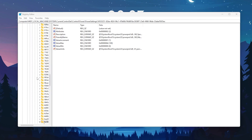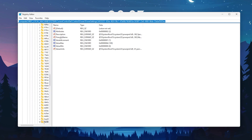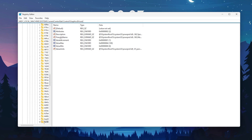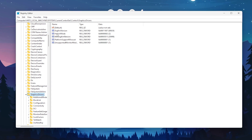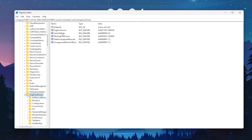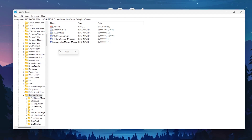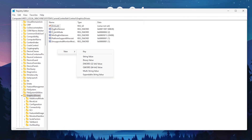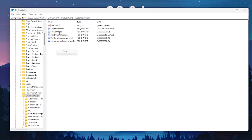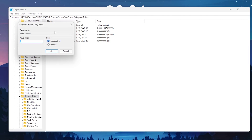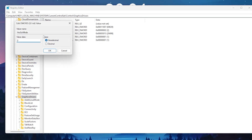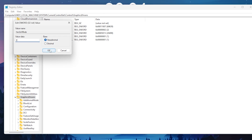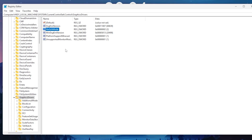Go into the description of this video and find the registry addresses. Simply copy it from the description, paste it in the address bar, and hit Enter. Find the registry entry called HWScheduleMode. If it is not available, right-click, go to New, then DWORD 32-bit value, and name it with the exact same capitalization. Double-tap it, set the value data to 2, set the base to hexadecimal, and hit OK.